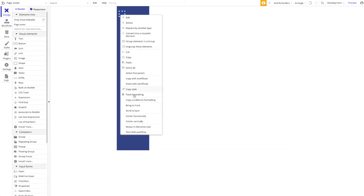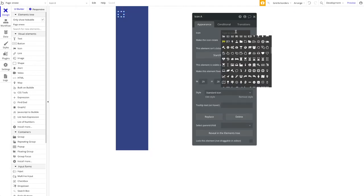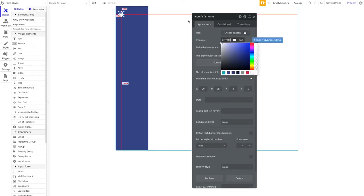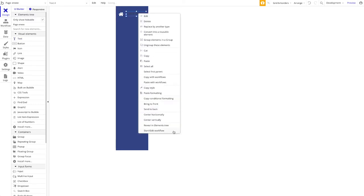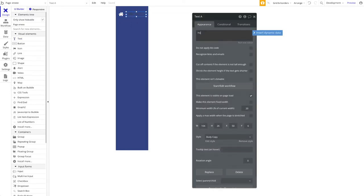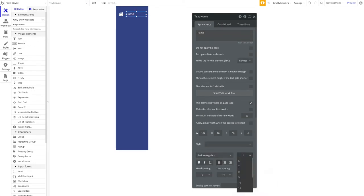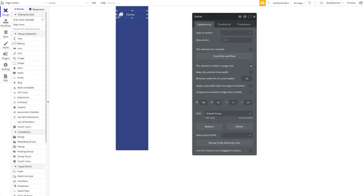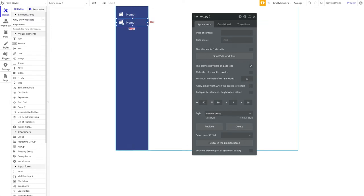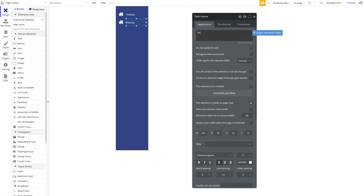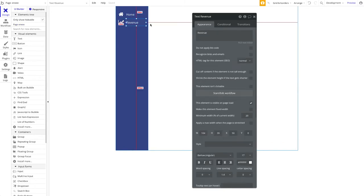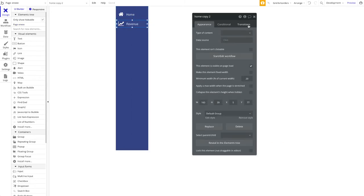To add menu items, I'll add a group for the home menu item and place an icon inside it — the home icon — and change its color to white. Next to that, add a text element saying 'Home', also in white, slightly larger, and vertically centered. Then I'll create a second menu item called 'Revenue' with a bar chart icon for demonstration.